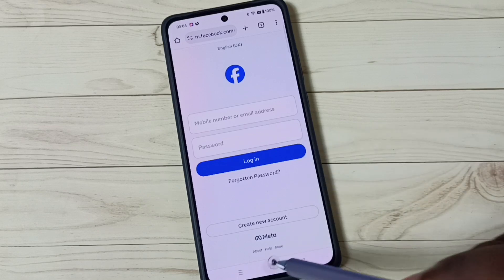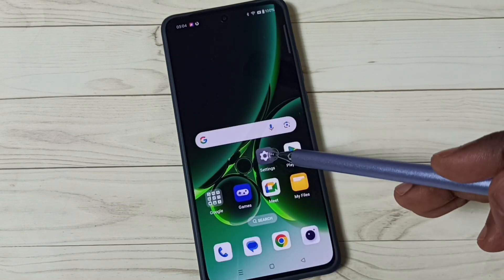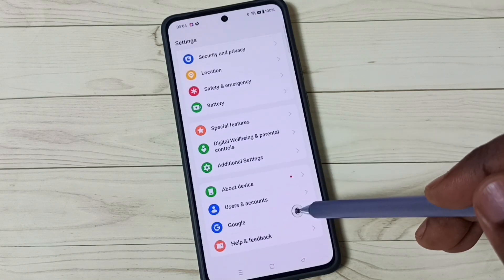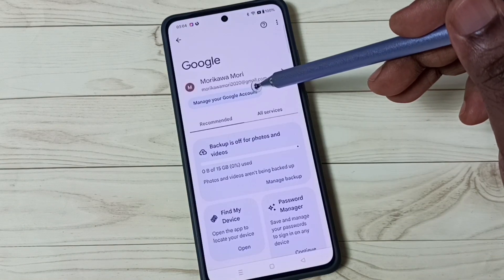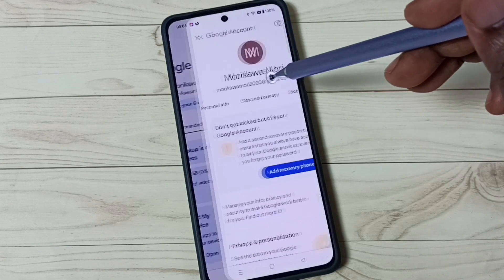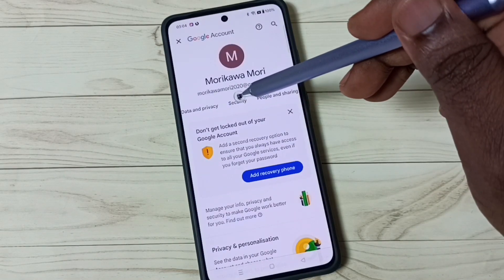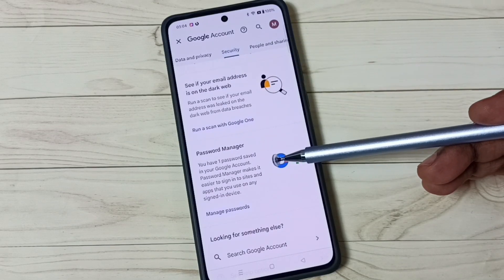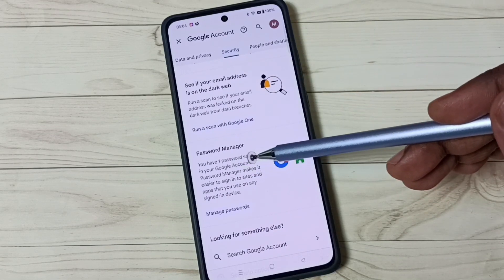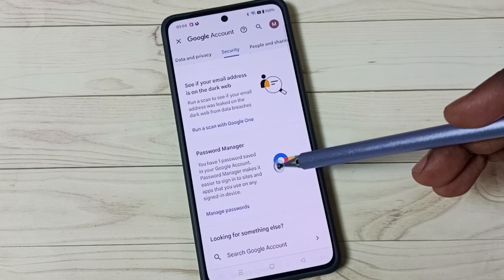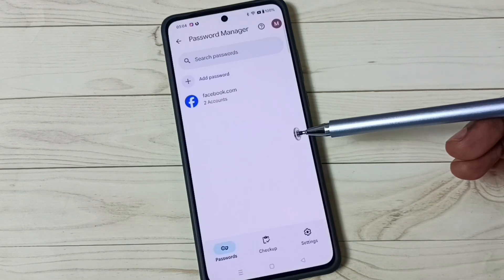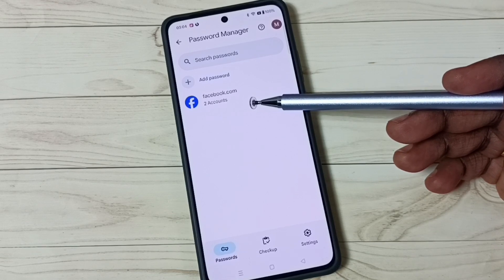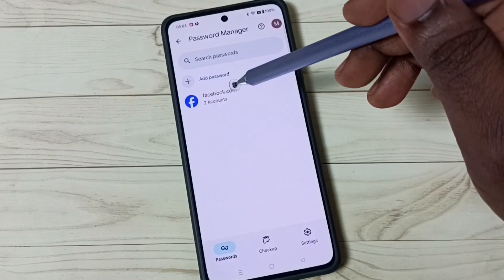Let me check again. Go to Settings, tap on the Settings app icon, scroll down, go to Google, tap on 'Manage your Google Account,' go to Security, scroll down — you can see Password Manager. It now says you have one password saved in your Google account. Tap here, and now we can see the saved passwords — facebook.com with two accounts.